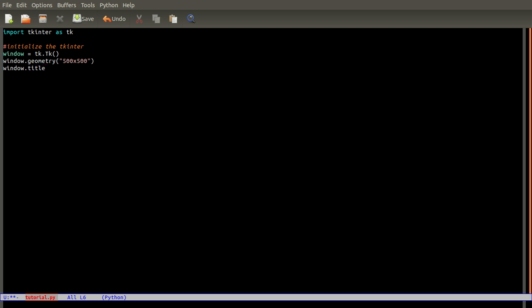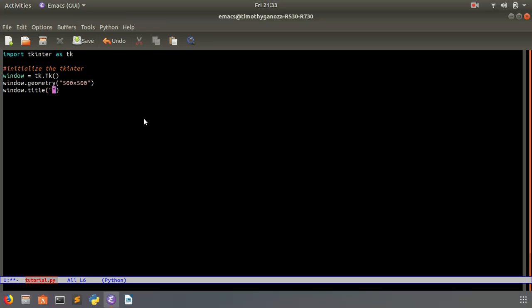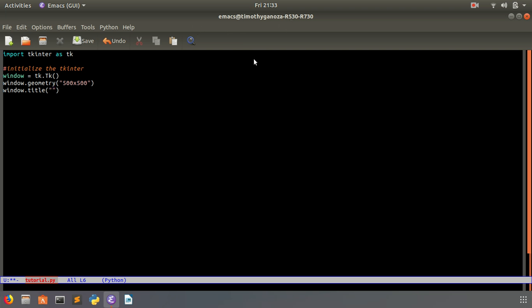And let's do the title: window dot title. We're going to name the title - if you're running on Ubuntu or other Linux operating systems, the title will show up here. We'll name our app Tutorial.